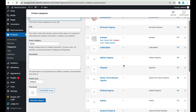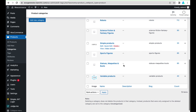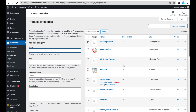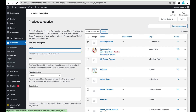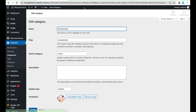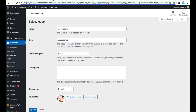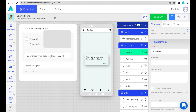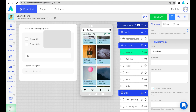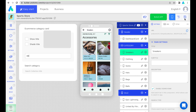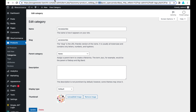Collections are called categories in WooCommerce. We have a lot of categories in our store. Let's choose the first for our example. You can see its ID here. You can paste it into the component settings and the accessories collection will be pulled into the app.